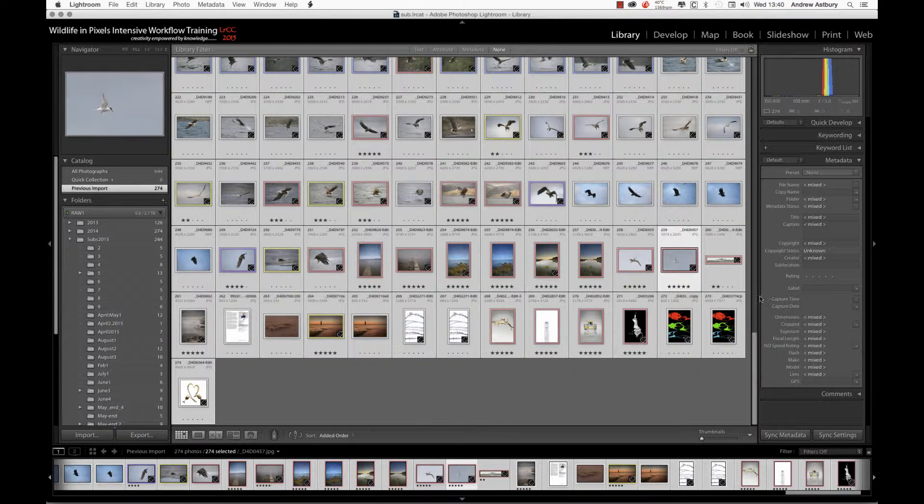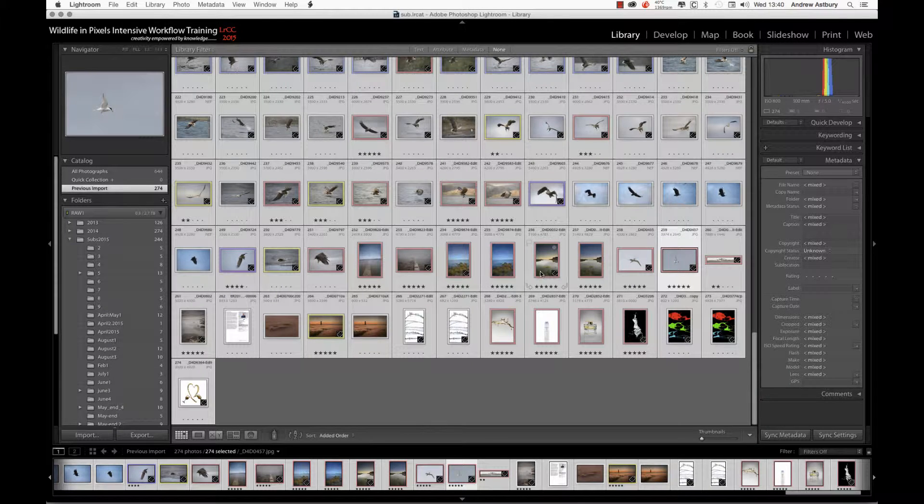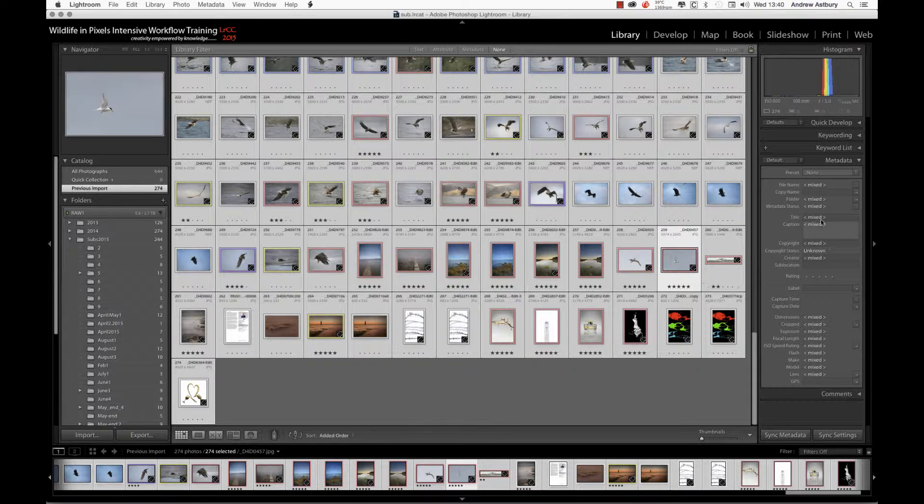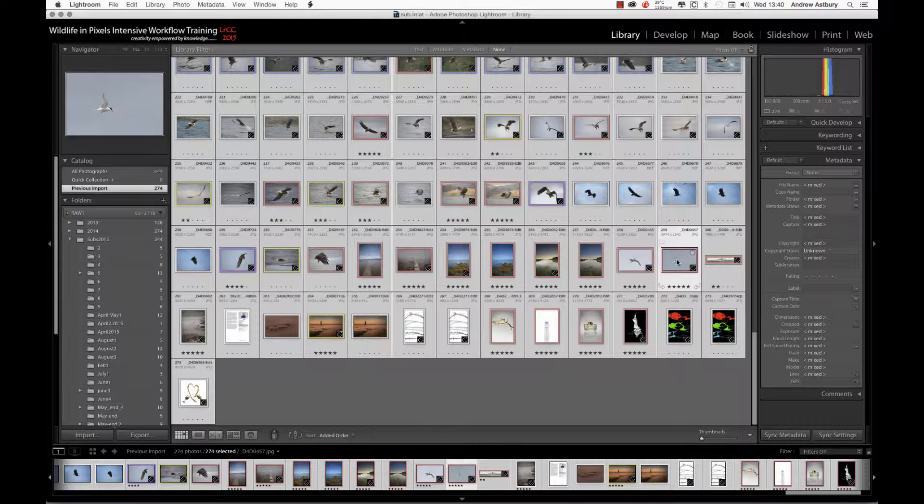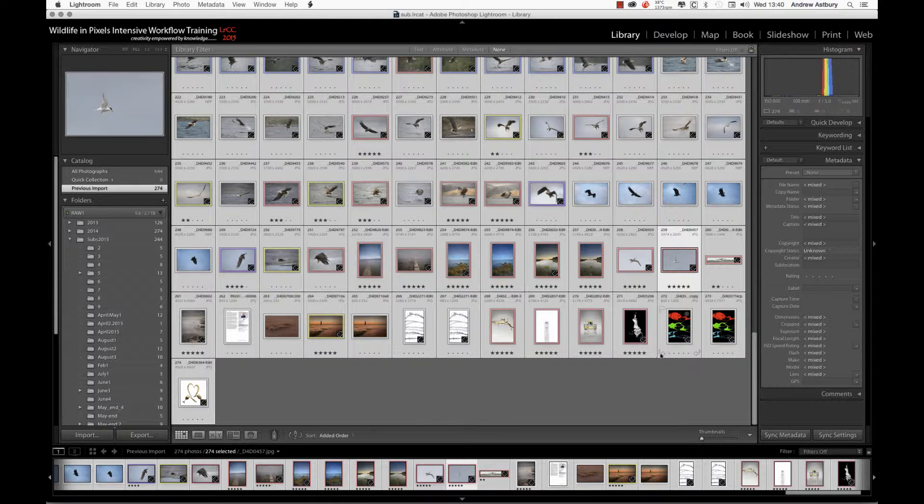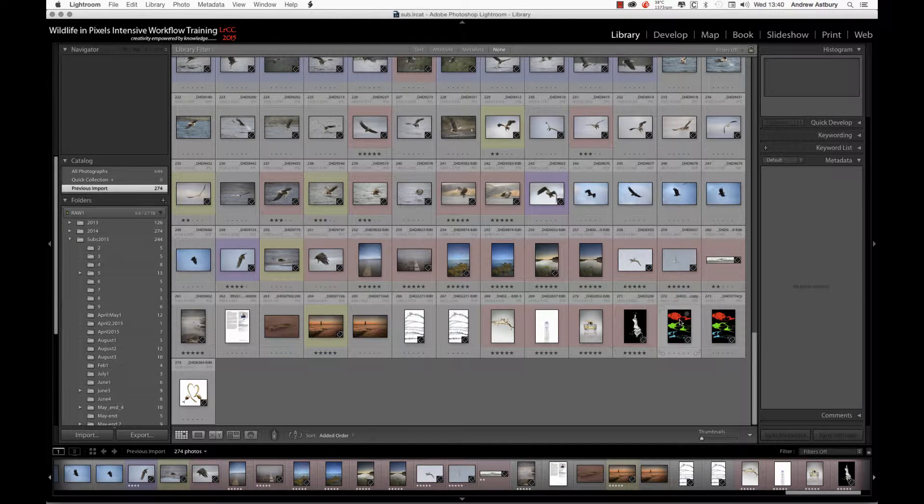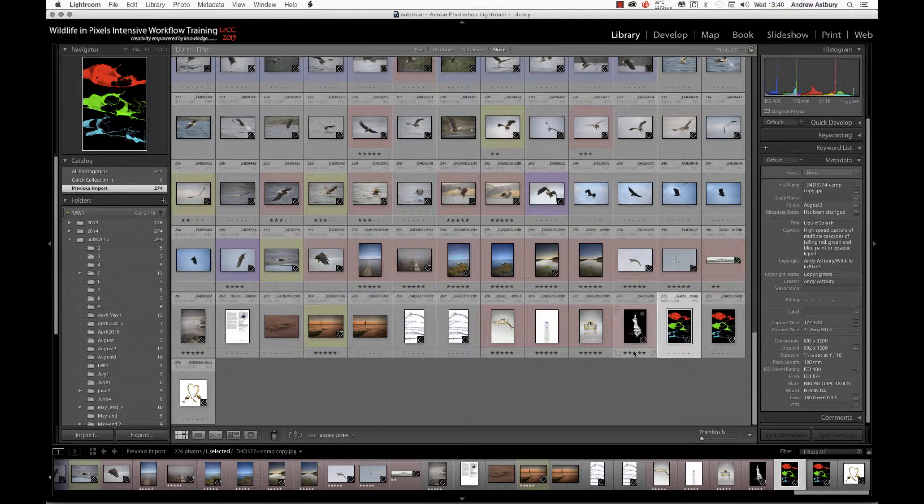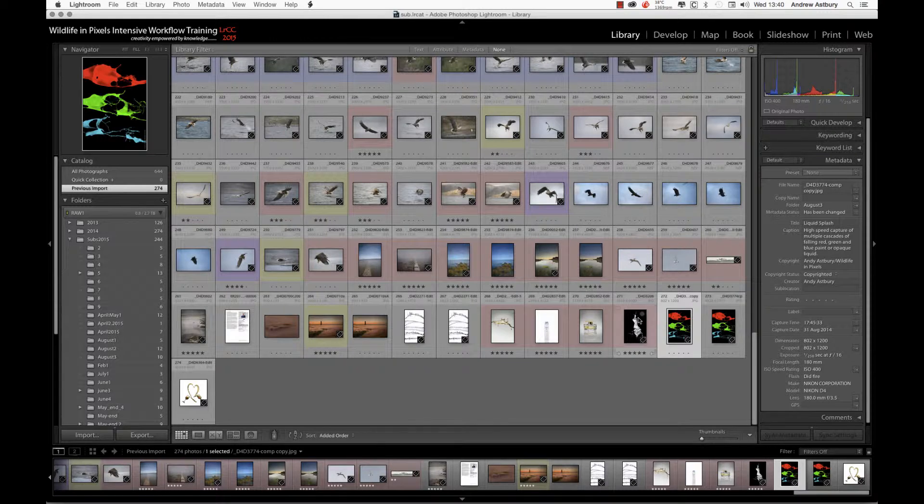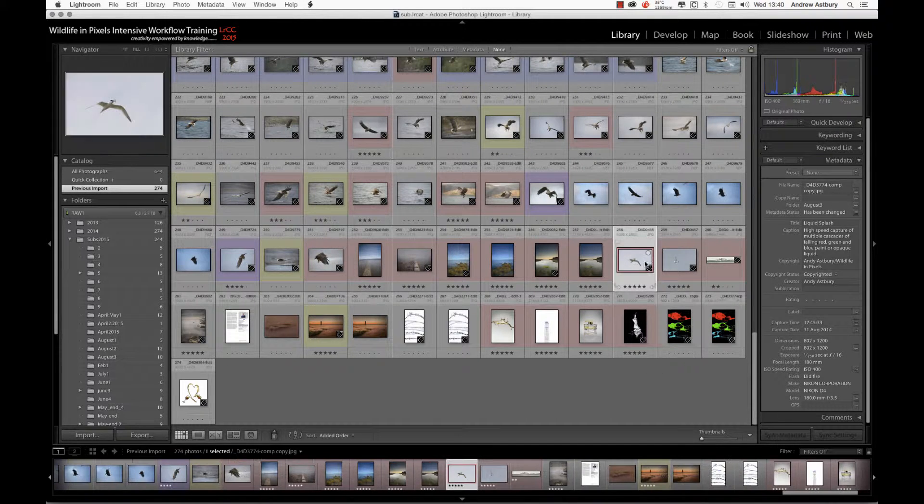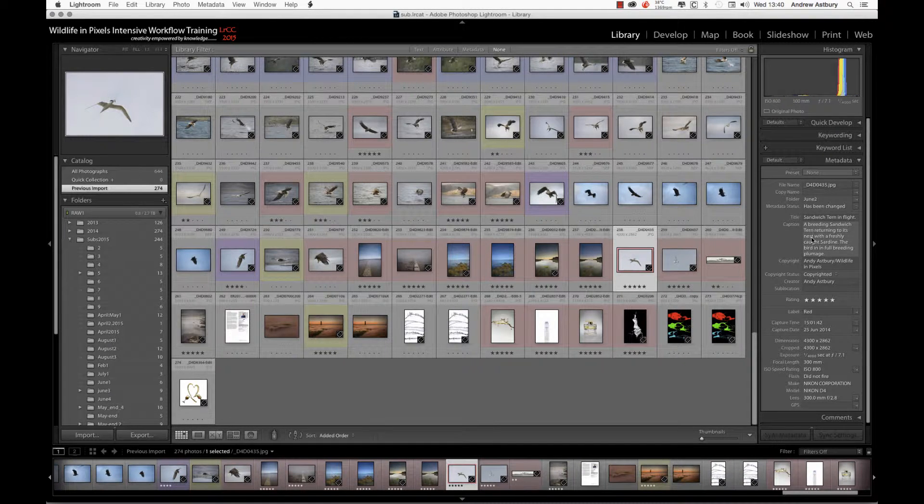Now we've actually imported all the metadata from the files. If I click on any one of them now, you can see that the metadata is full. So that's how to import existing metadata from image files into your Lightroom catalog.